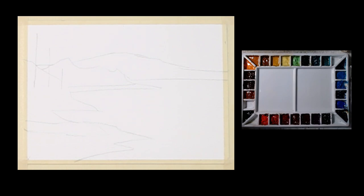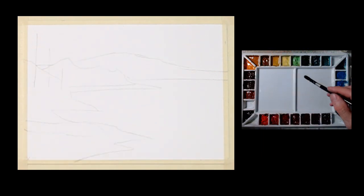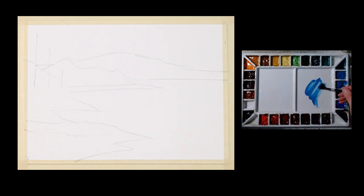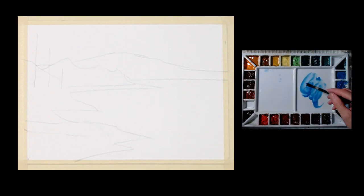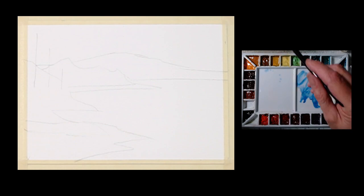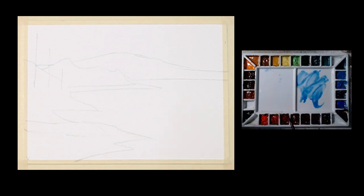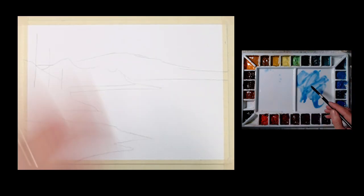So I'm going to go ahead and get started here with a painting and I'm going to begin with a sky. I'm just going to start with a simple blue wash.